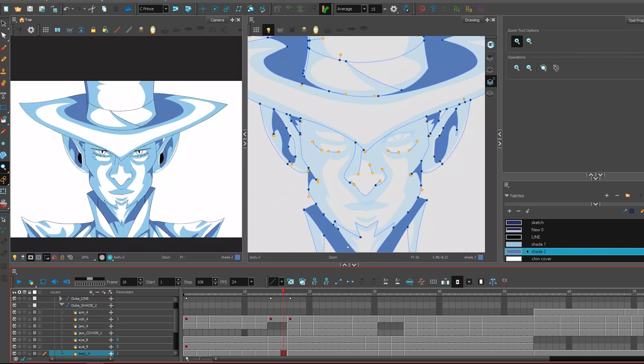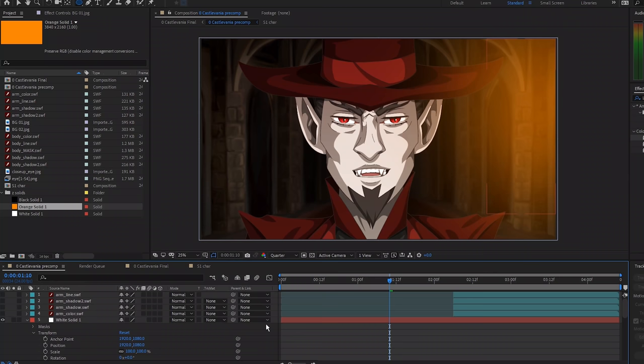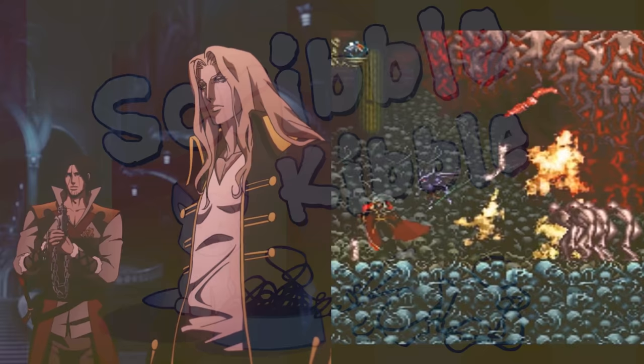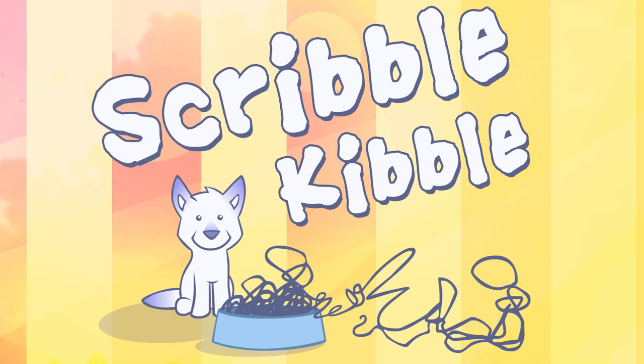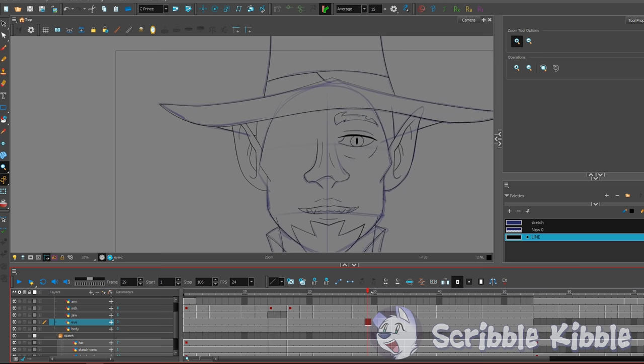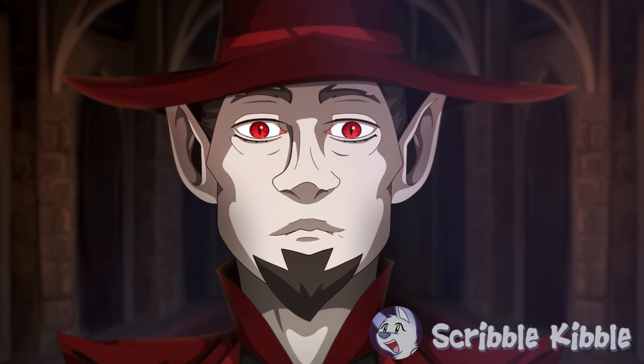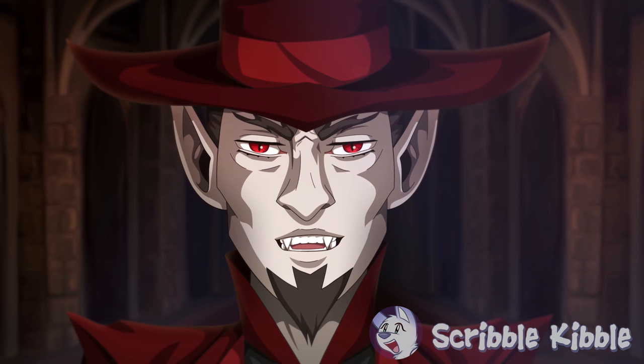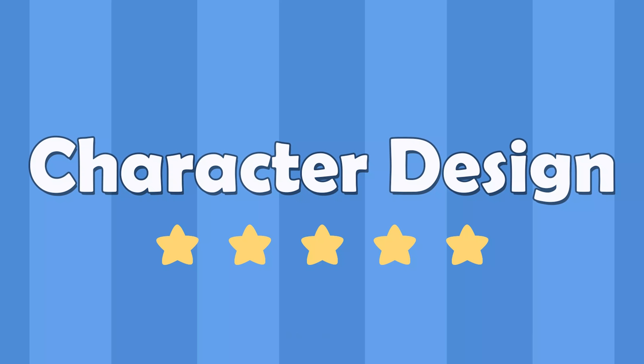This tutorial covers character design, animation, line art, shading, backgrounds, and compositing in the Castlevania style — the animated series, not the games. I'm teaching the style, not specific animation programs. You can adapt these techniques to the software you use. My current setup is on screen. Normally Scribble Kibble style tutorials are ones you could reasonably do by yourself without taking forever. Castlevania is much more complex — I did my best mimicking this style, but there are a few things that make it time consuming for a solo artist, especially one who hasn't drawn anime in 10 years.